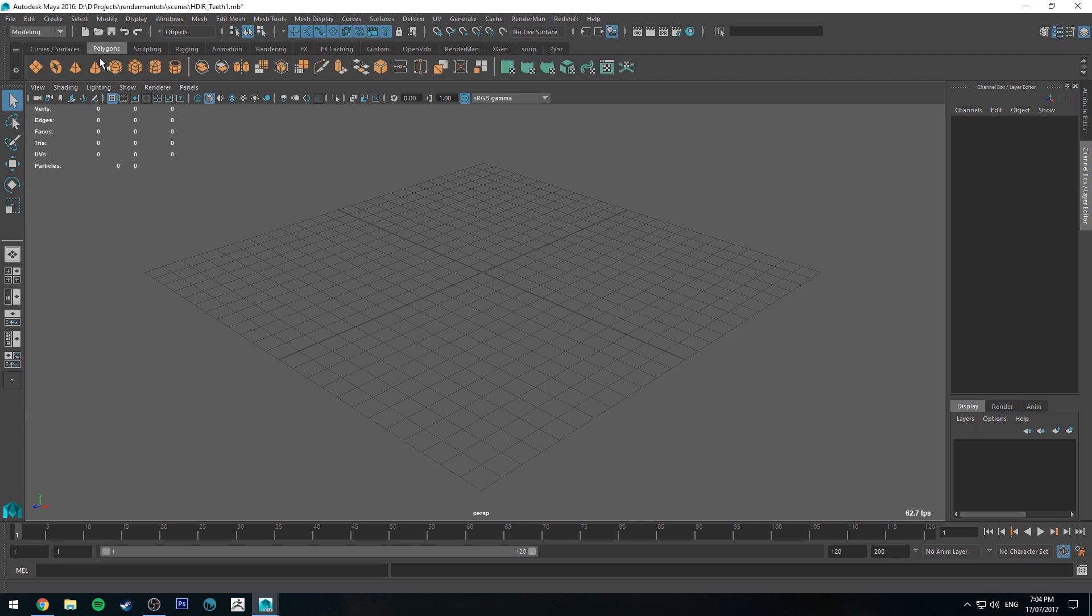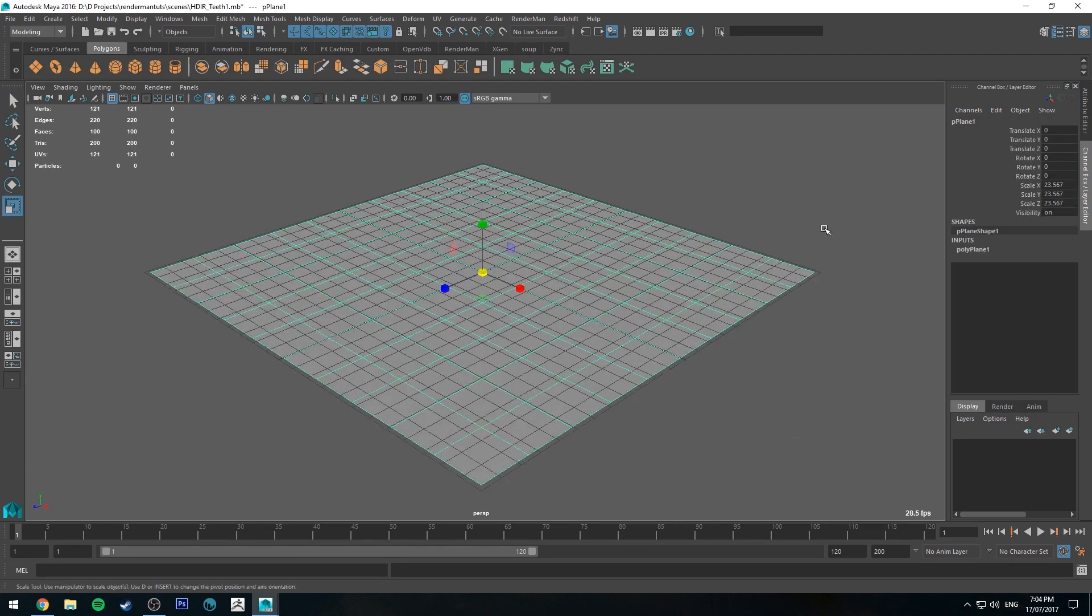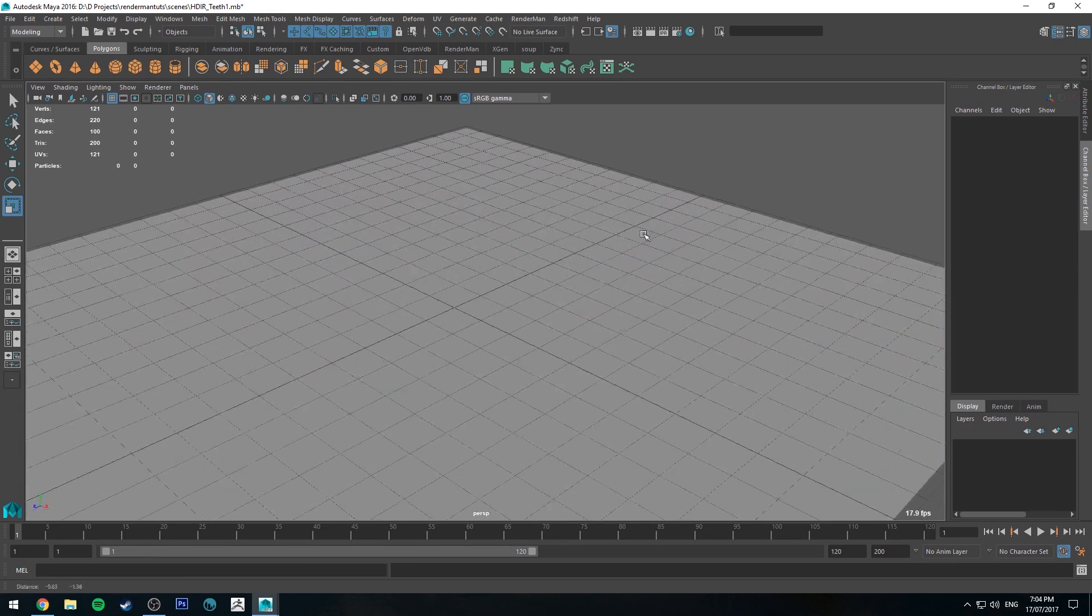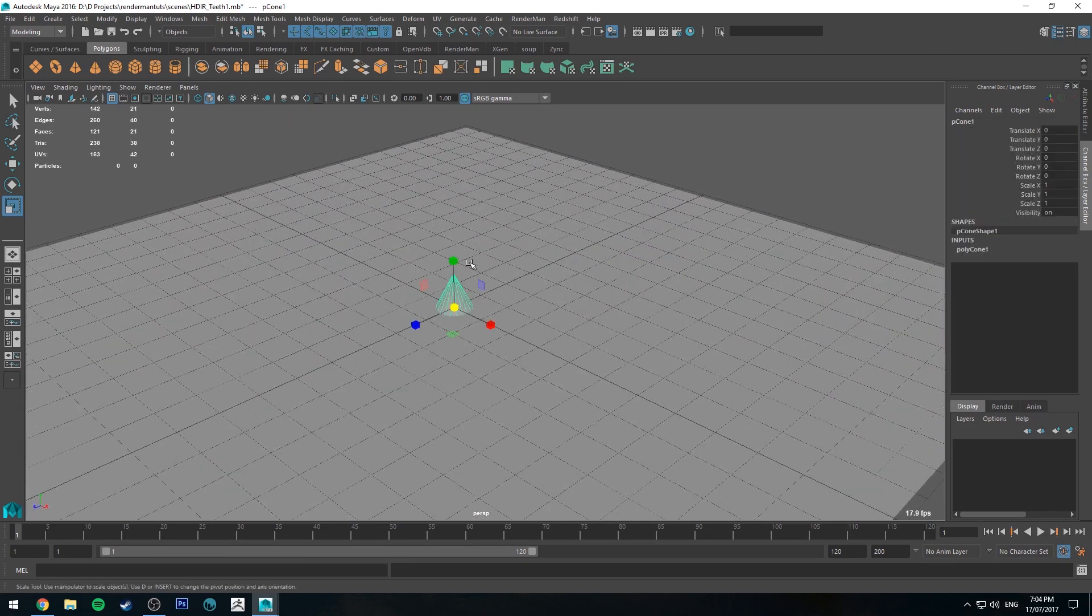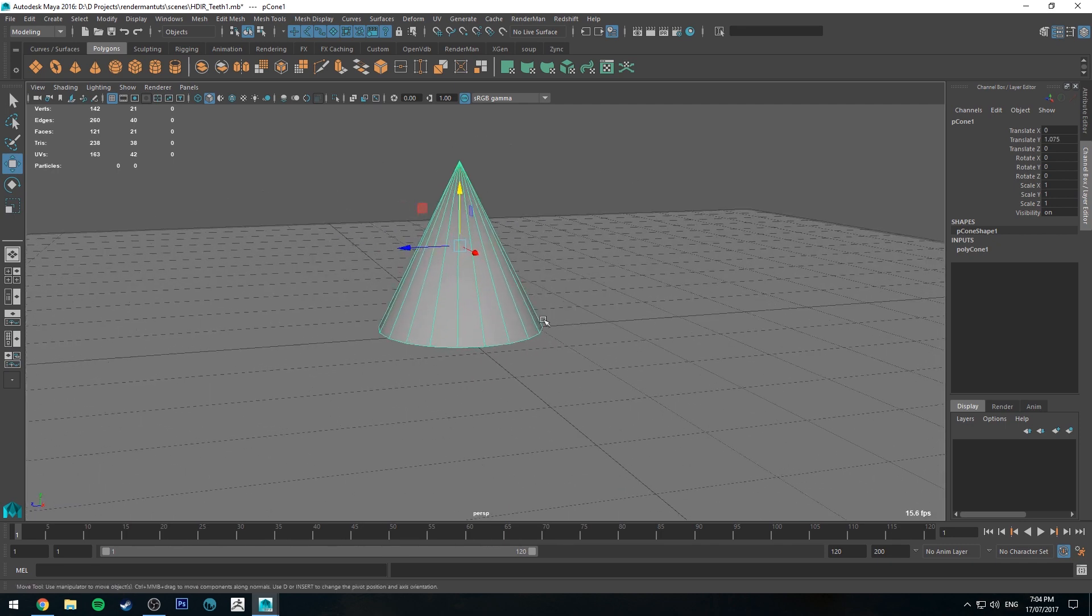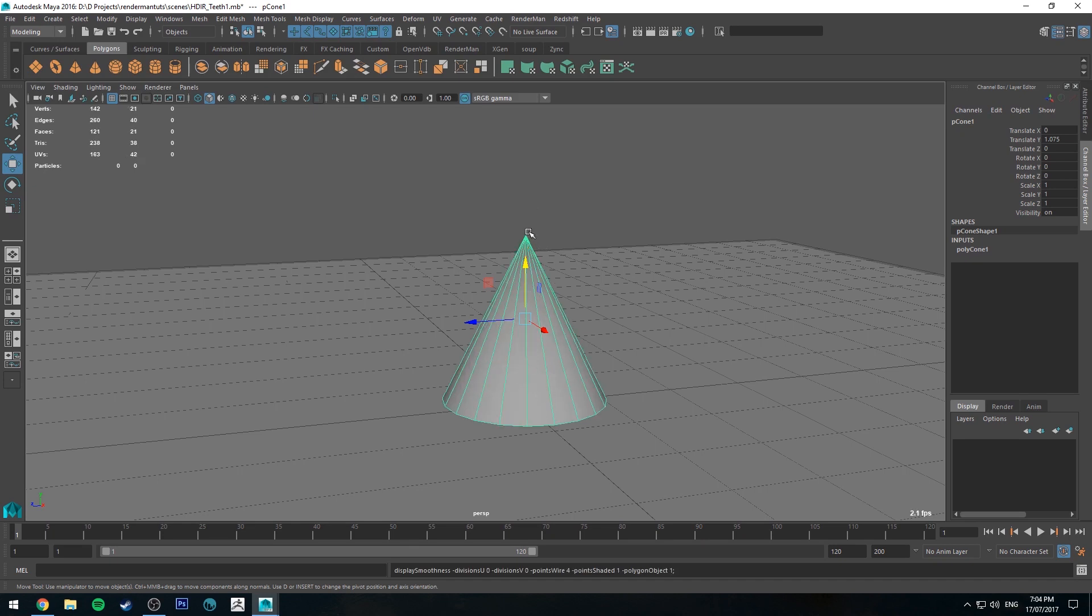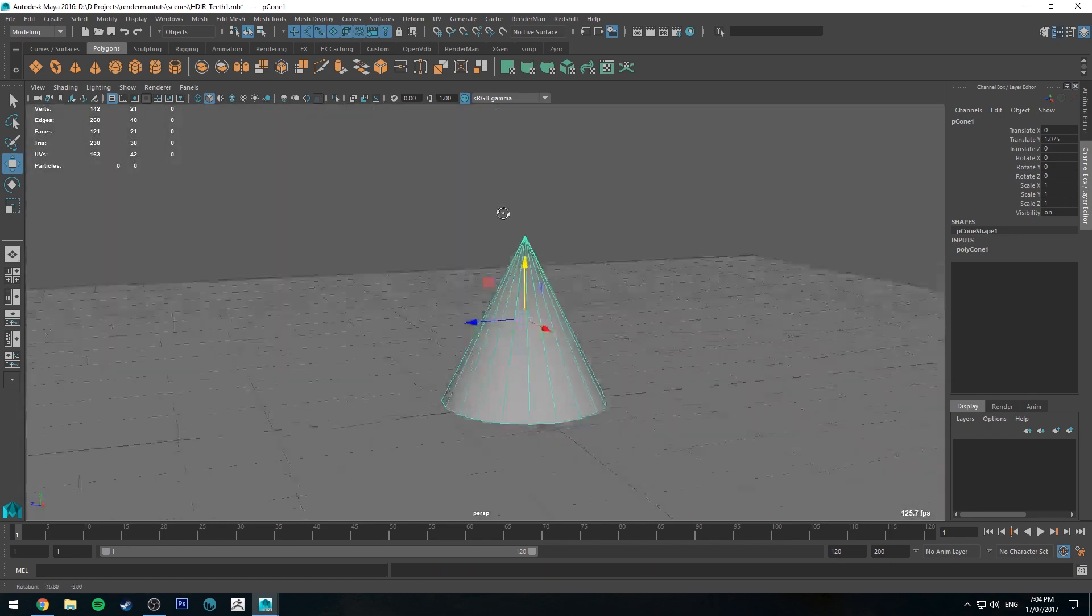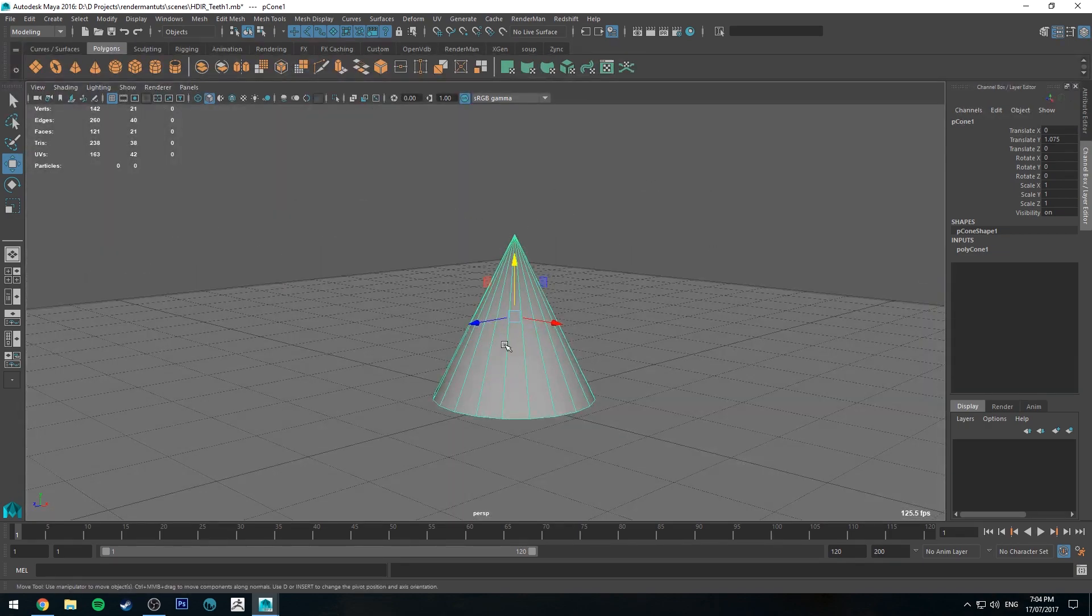To start off, I'm just going to show you how to do it with some basic geometry, and then I'll go a little bit further with a more complex model. In this example, I'm just going to be using this cone here to represent teeth. Just create a cone. I'm just going to add in a light really quick.